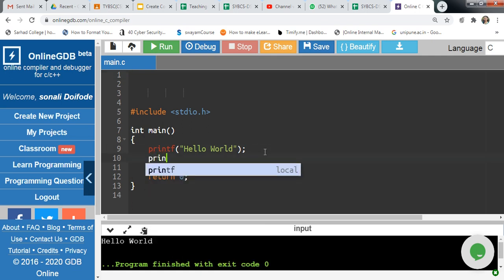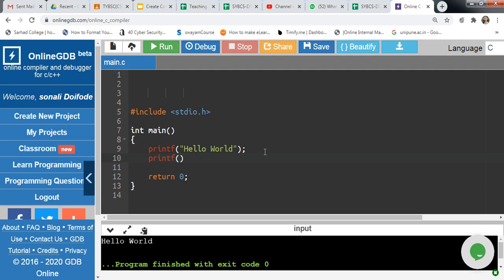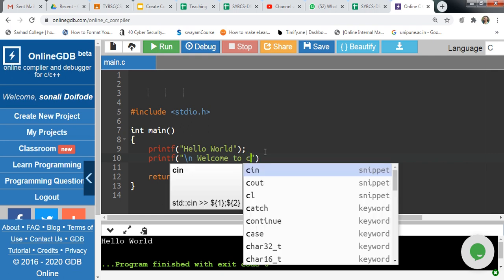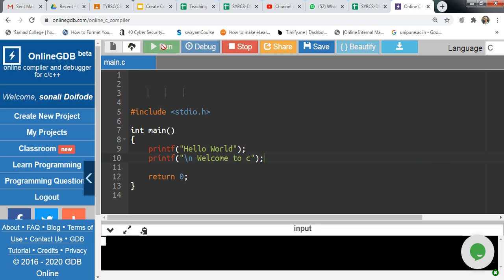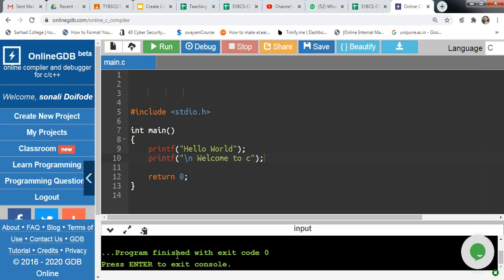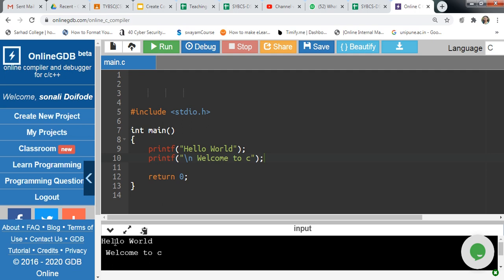You can type a printf statement and add a new line character. Suppose you want to add a message like 'welcome to C'. Type 'welcome to C' and add a semicolon. Click run again. After compilation, your output will be 'hello world' and 'welcome to C'.